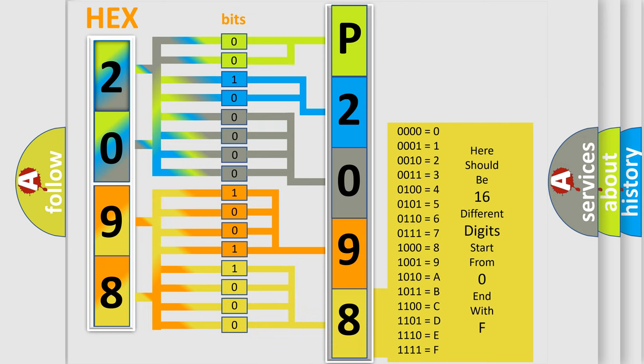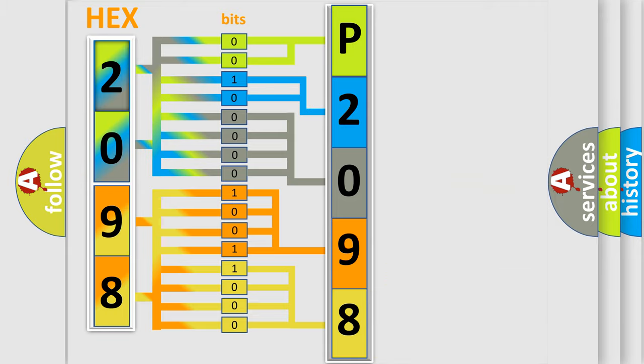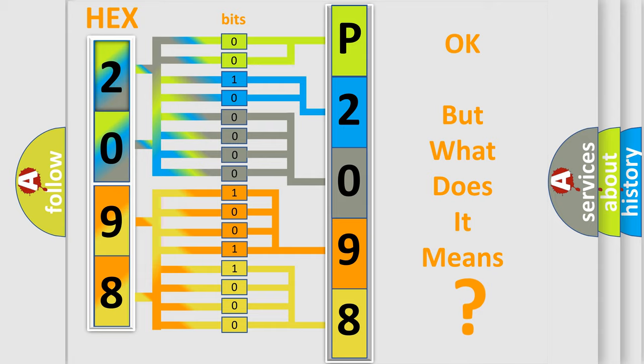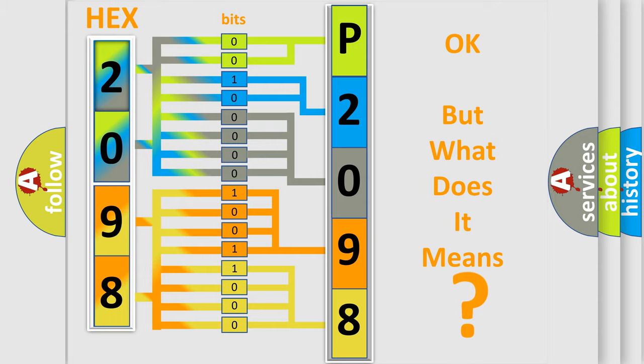A single byte conceals 256 possible combinations. We now know in what way the diagnostic tool translates the received information into a more comprehensible format.